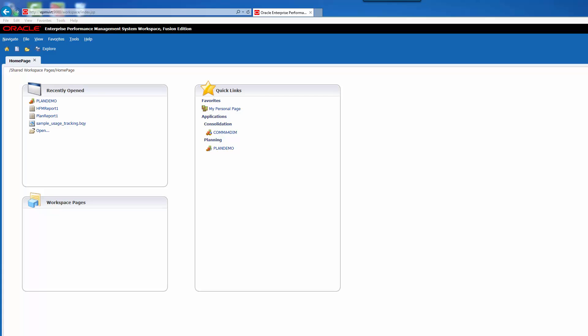Hello, today we're going to install SmartView for Oracle version 11.1.2.4. One of the easiest ways to do it is to use Workspace to find the download file and then install it. Once we download the file, we're going to install it into Excel.